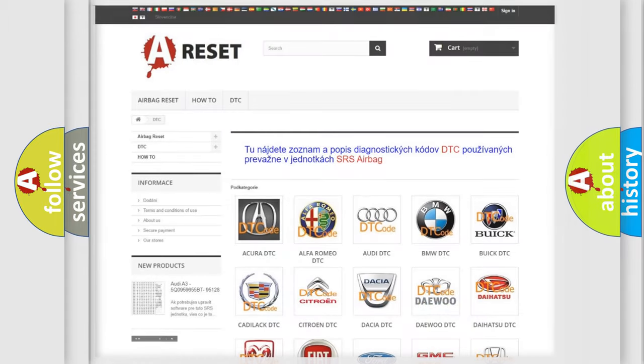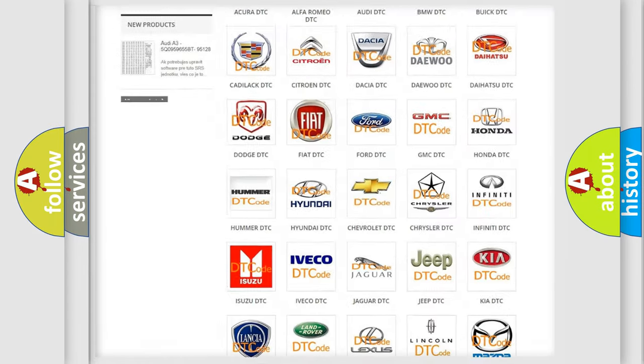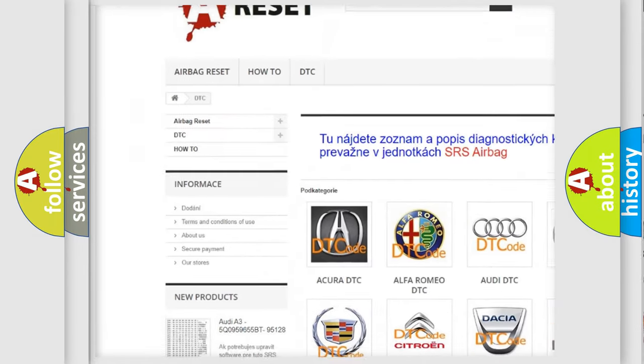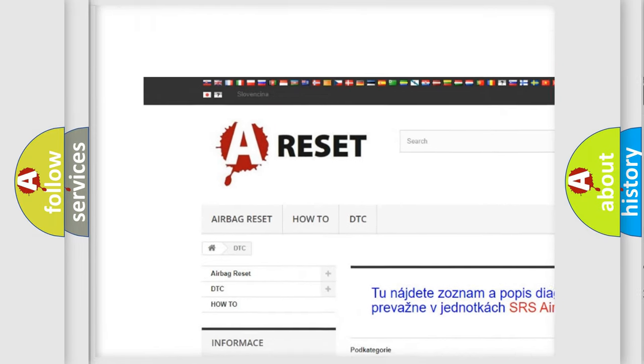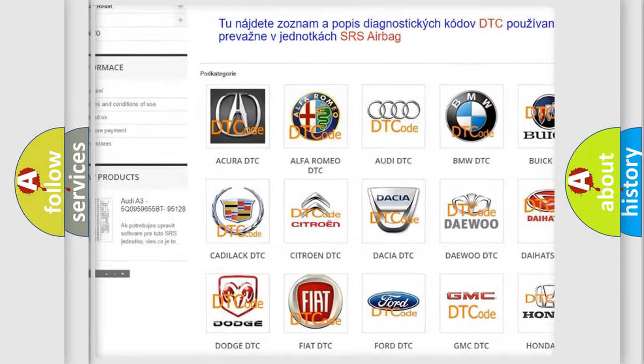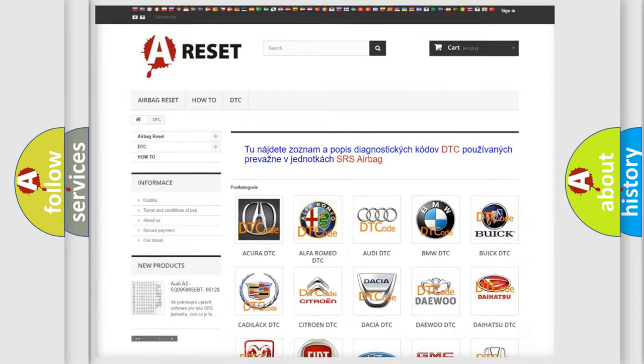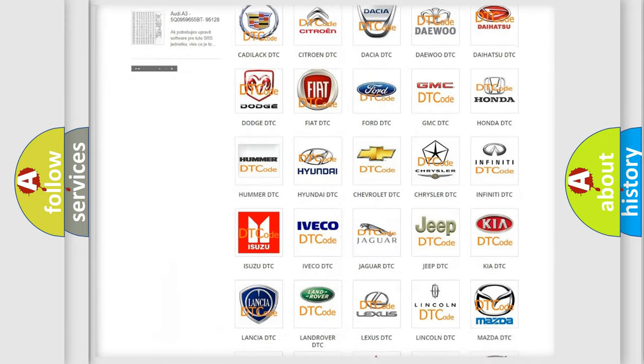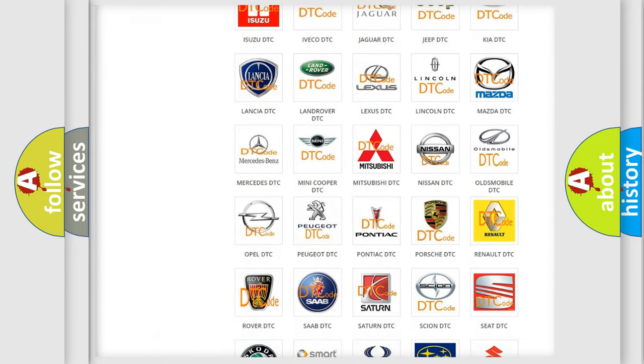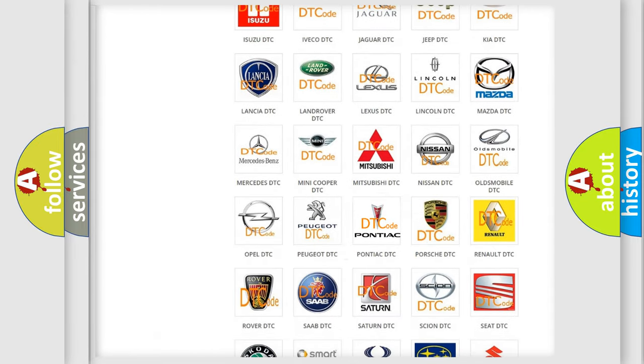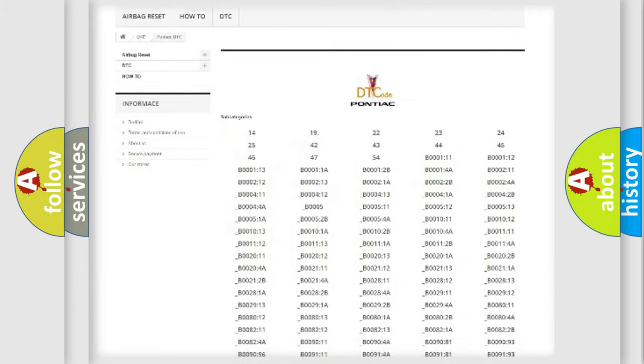Our website airbagreset.sk produces useful videos for you. You do not have to go through the OBD2 protocol anymore to know how to troubleshoot any car breakdown.